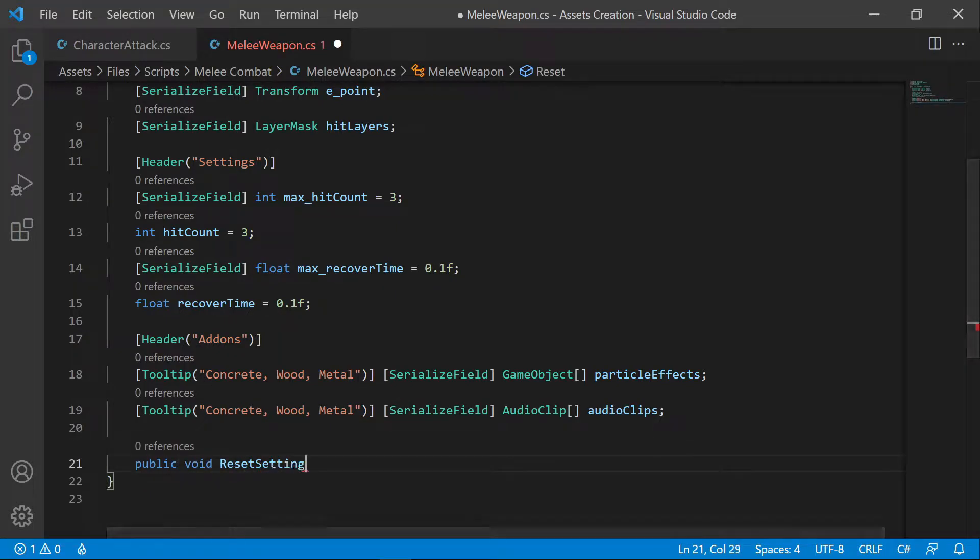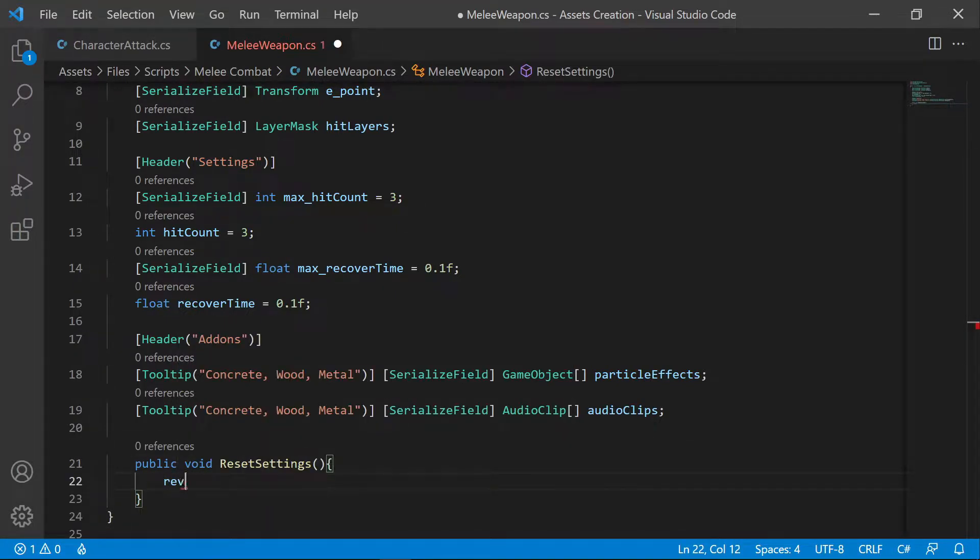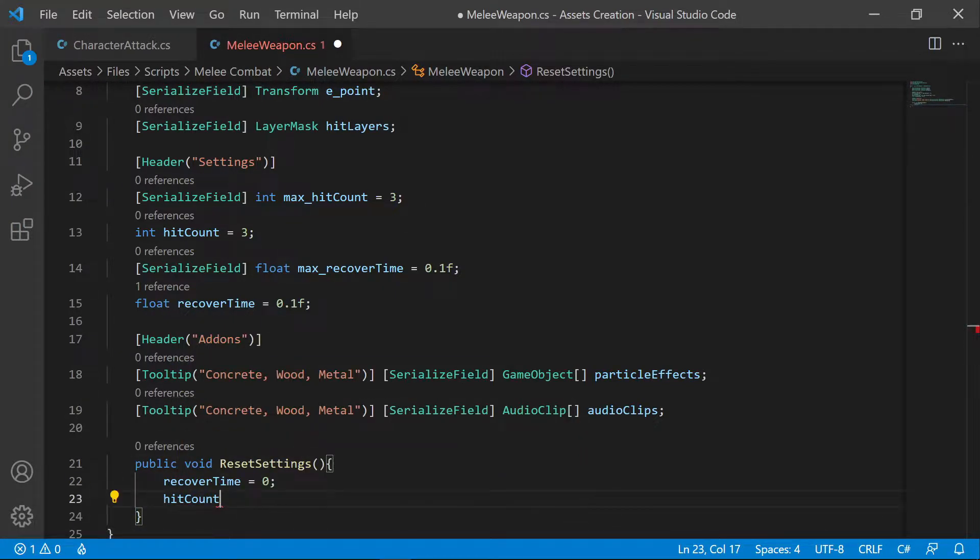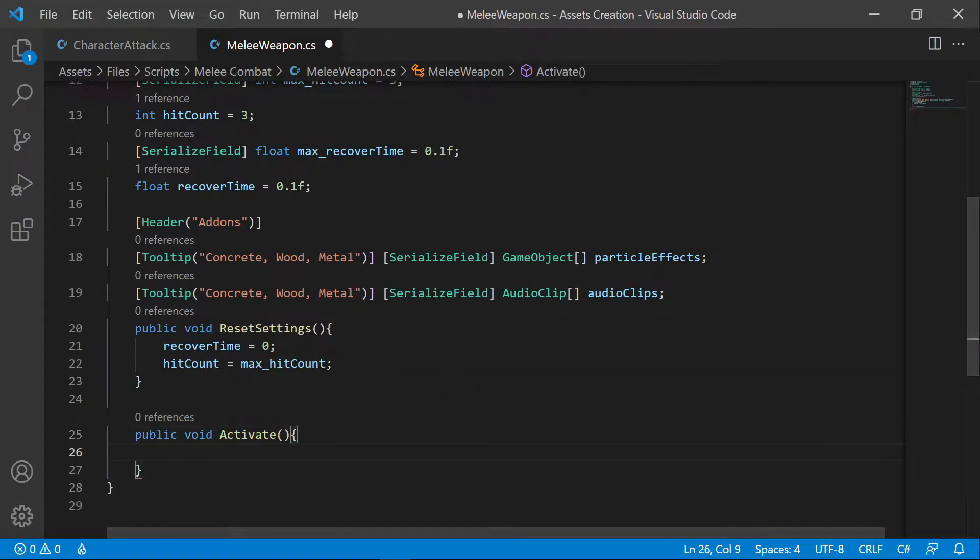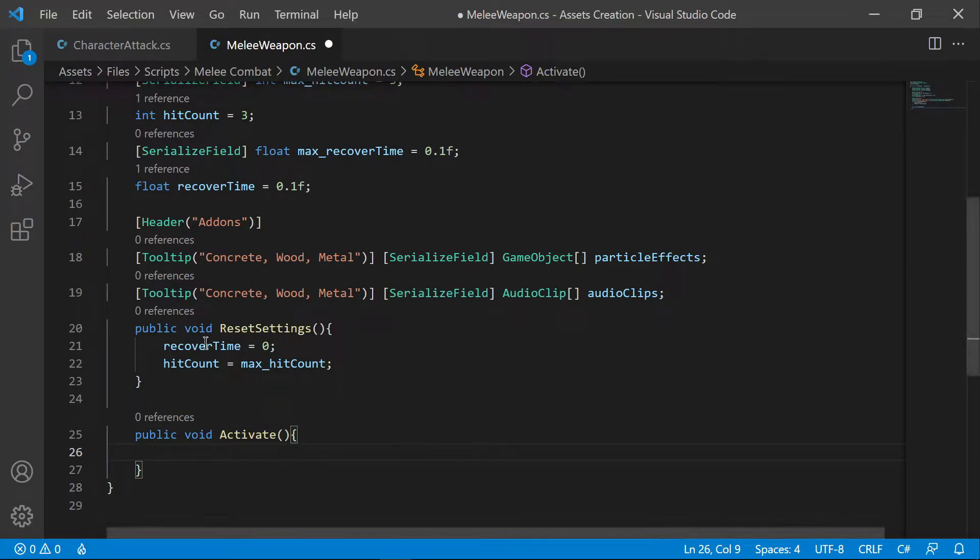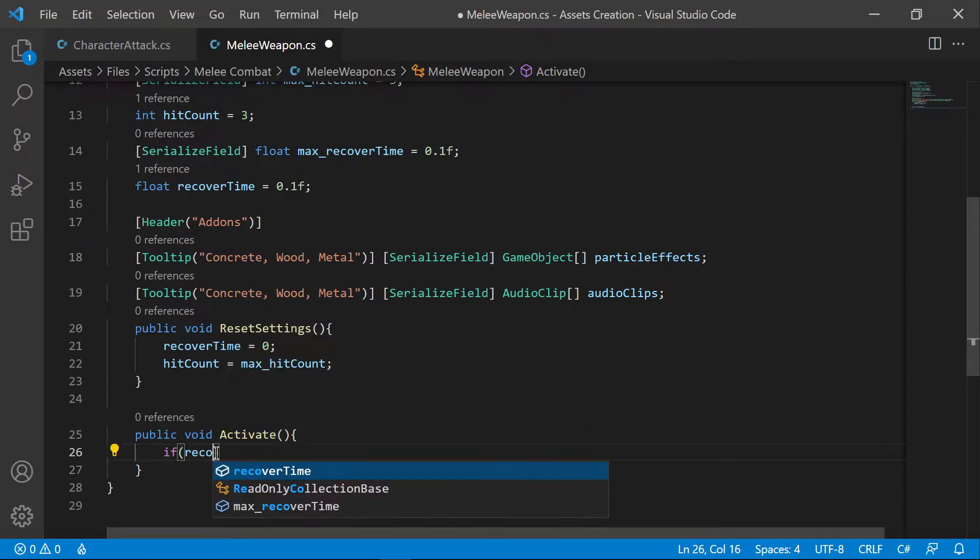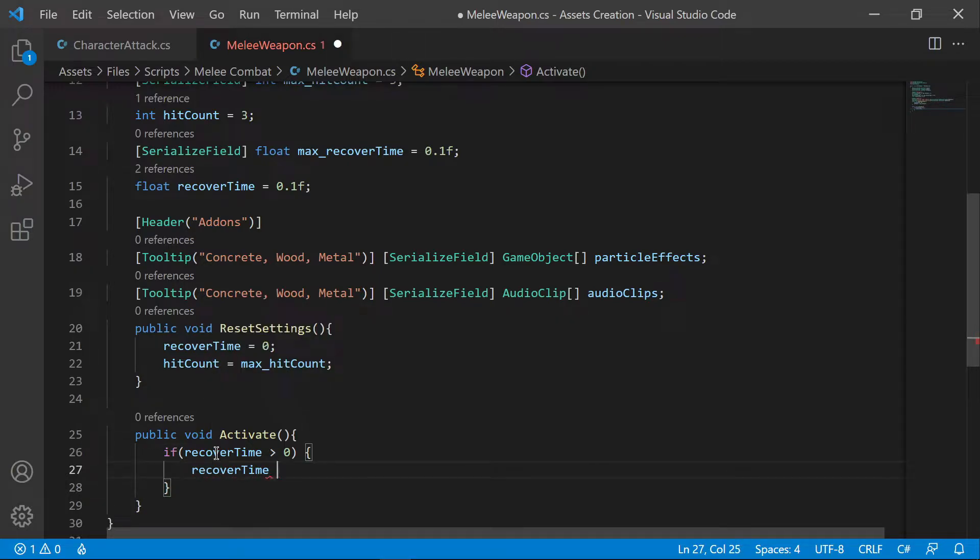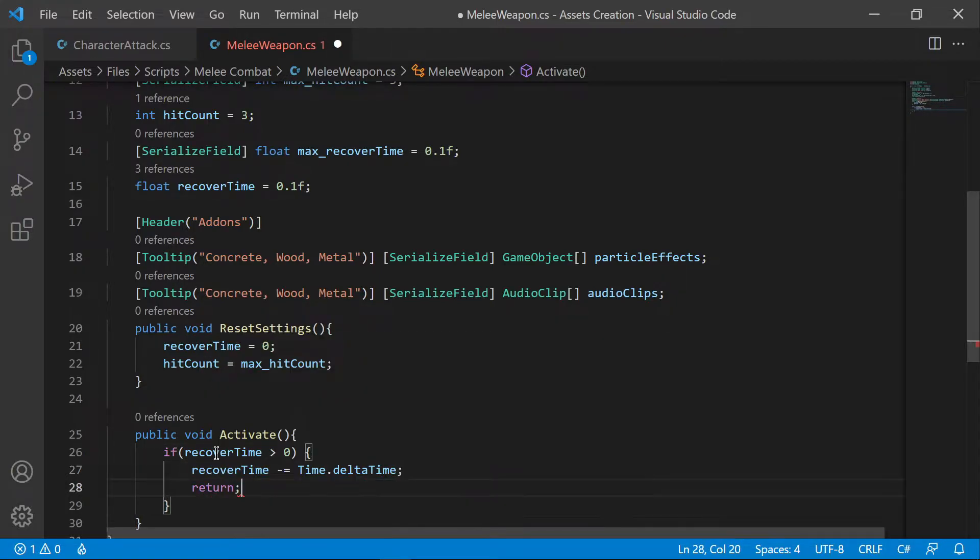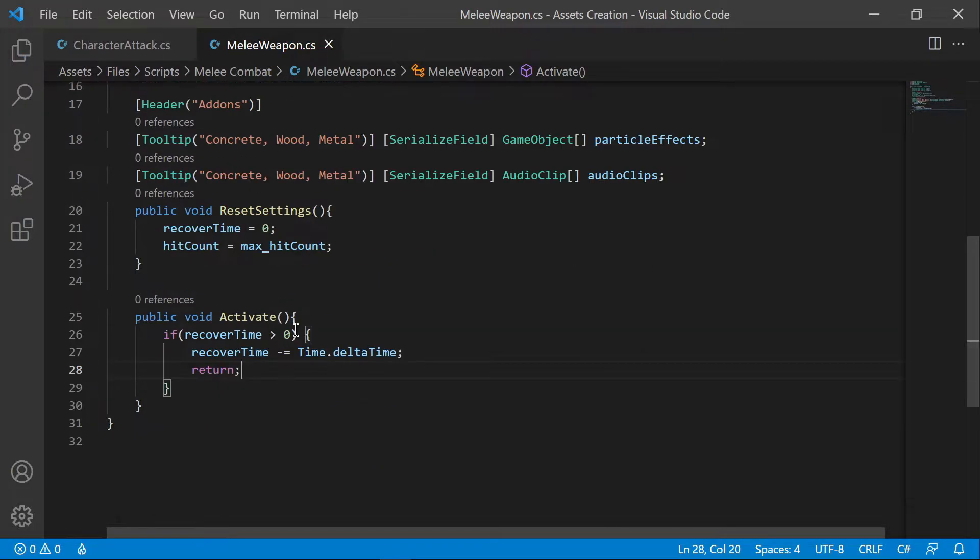Create a public reset function to reset the values. Instead of creating an update function, we are going to create a public function and name it active. We will be calling this function from the attack script only if the character is attacking and is at a damaging point within the animation.